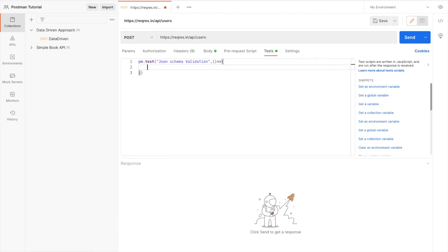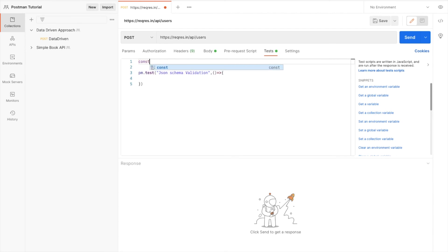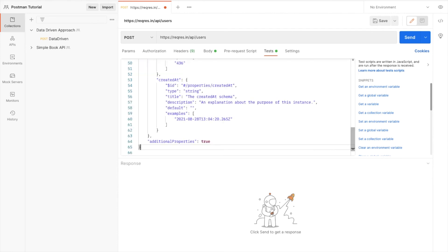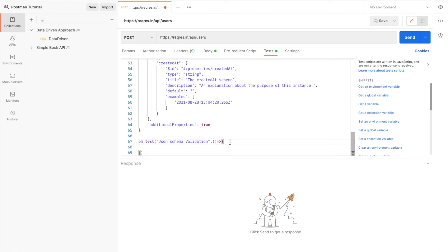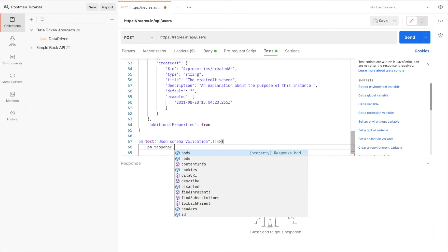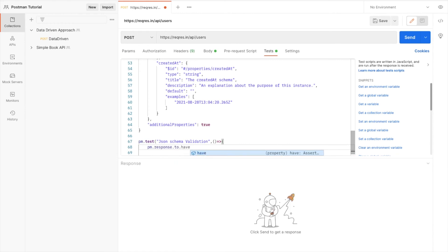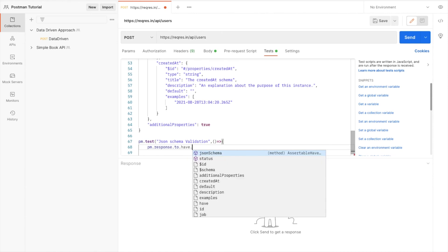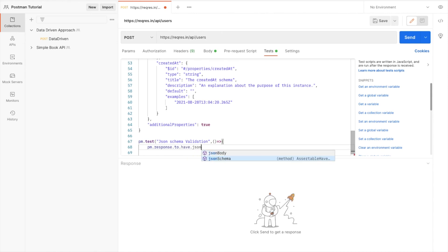Before writing the test, I need to create a variable. I'll give it the name "schema" and paste my JSON schema into it. Then I write the test: pm.test("JSON Schema Validation", function() { pm.response.to.have.jsonSchema(schema); }); — this compares the response against the schema.